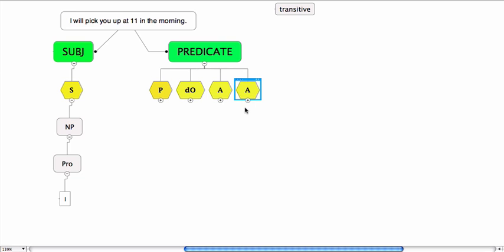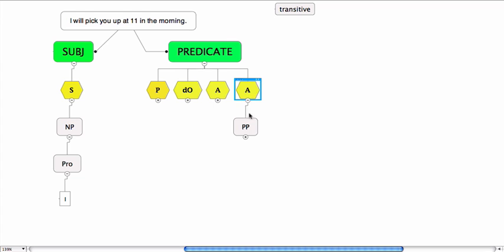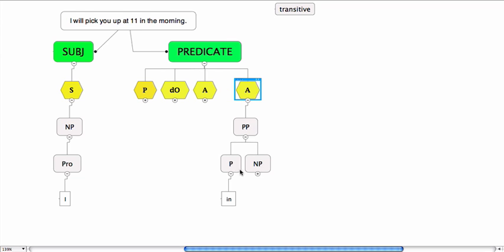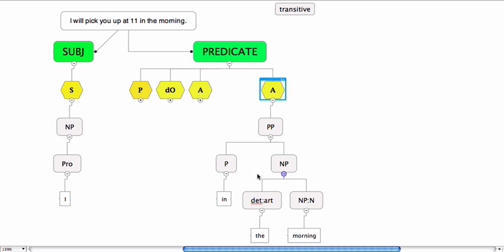Let's do some of the adverbials first. This adverbial is a prepositional phrase. It consists of a preposition 'in' and a noun phrase, and we have that. You've seen a few examples of these.